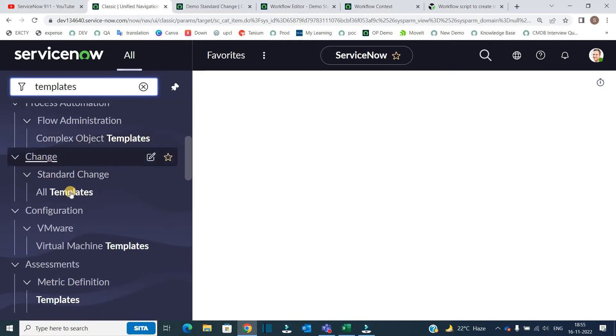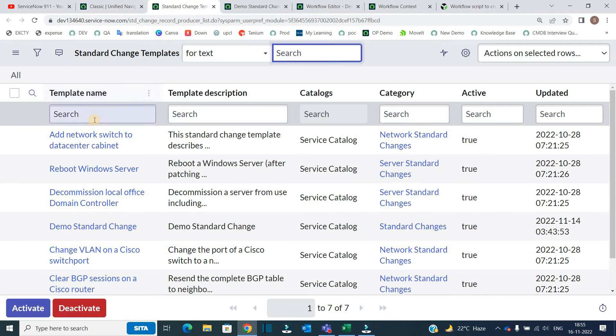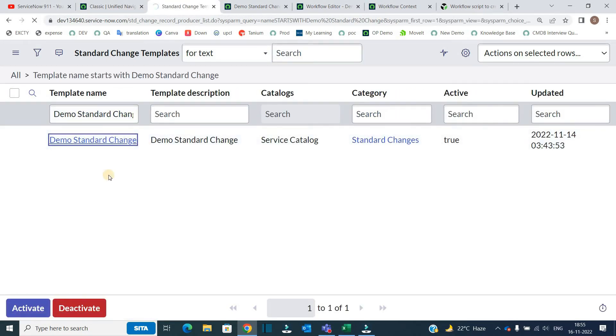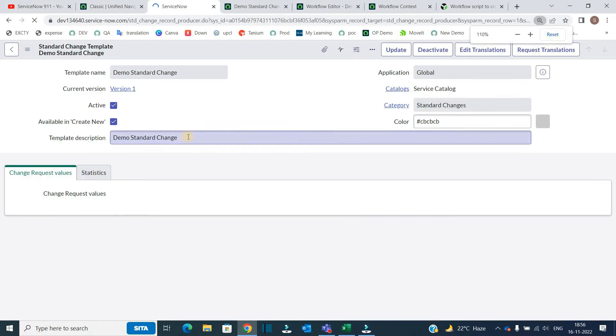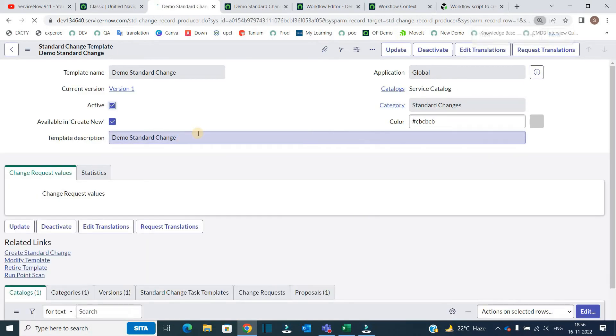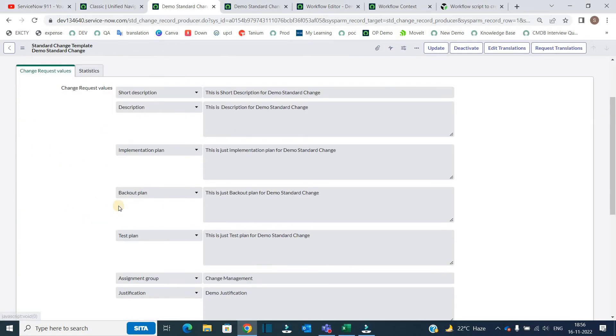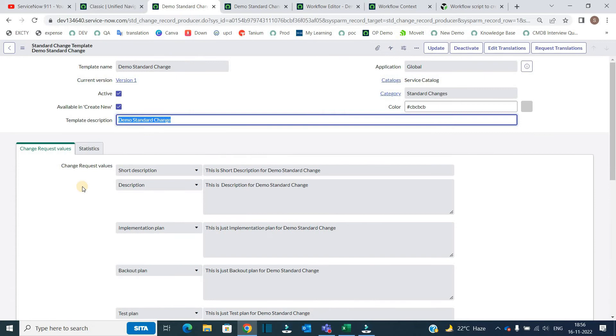So let's check the template first of all. So this is the change, this is the all template and let me find out the template. This is the template ladies and gentlemen, click on it, you will be able to see what it should do. So these all are the values which I have predefined in this template. So just we are applying this template via scripting.